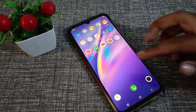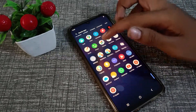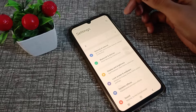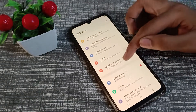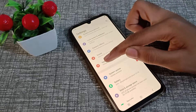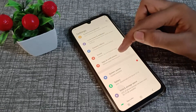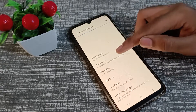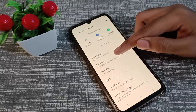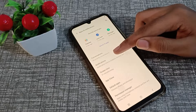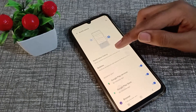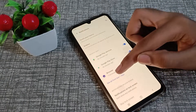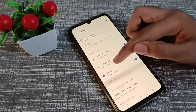First of all, open your phone Settings. Scroll down and tap on Apps and Notifications. Then click on Notifications, scroll down, and tap on See all from last seven days.